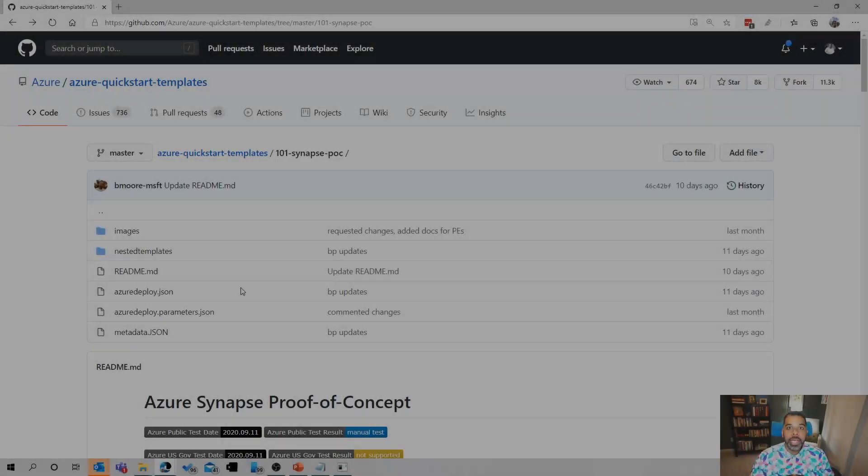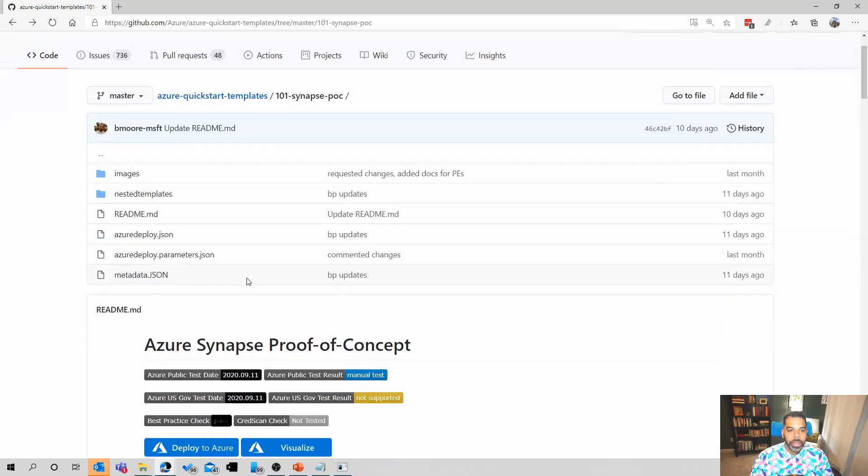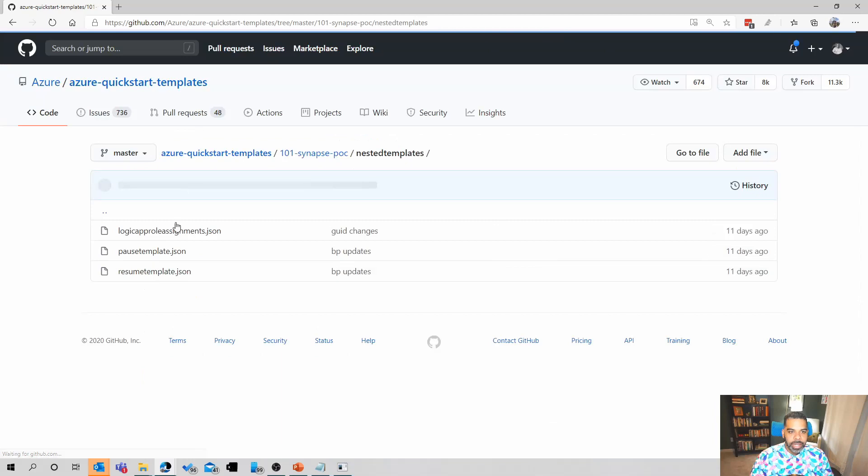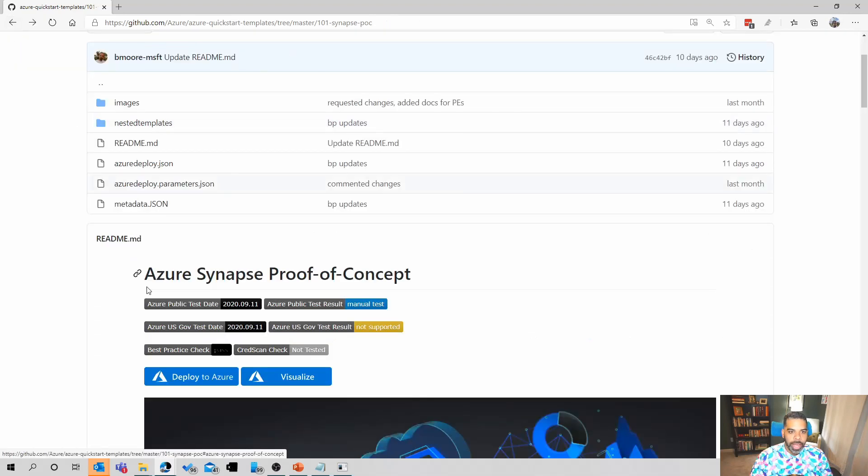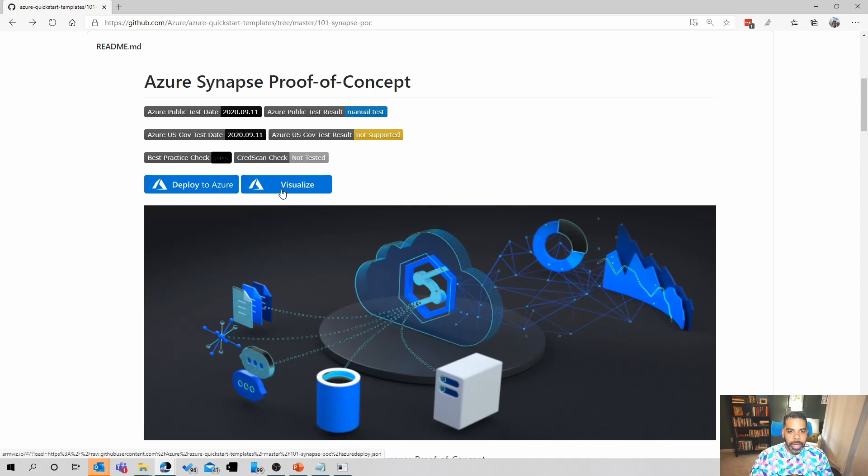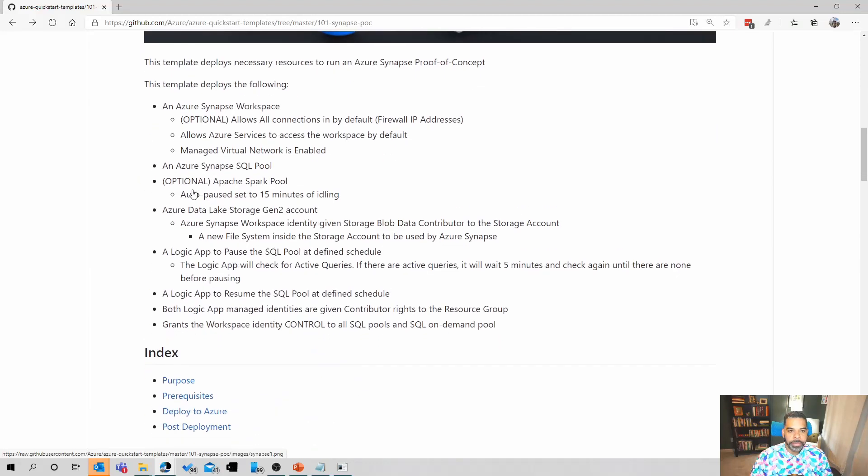Let's take a look at the POC template and what it takes to deploy this. If you wanted to follow along with me in the description, there's a link to this GitHub repo. The first part is the set of scripts that are going to be used to deploy this template. Inside this nested templates folder are actually the deployment scripts for the logic apps that do the pausing and resuming of the SQL pool. The first part of the readme is this deploy to Azure button and this visualizer. The deploy to Azure button is what we're going to use to deploy the script shortly.